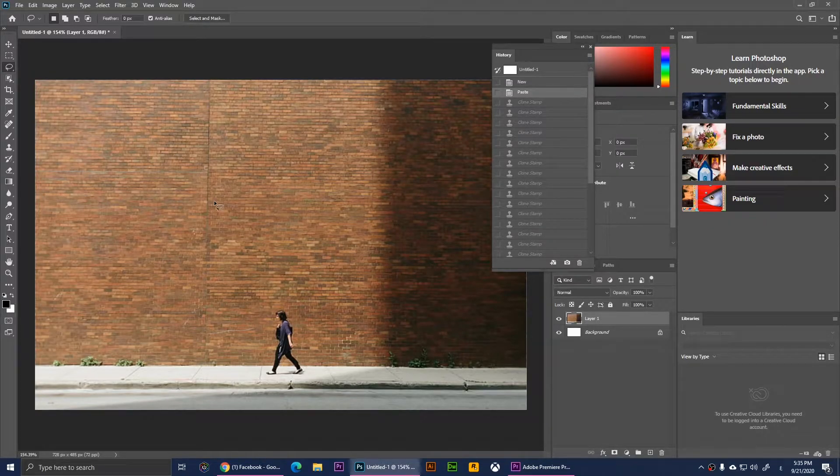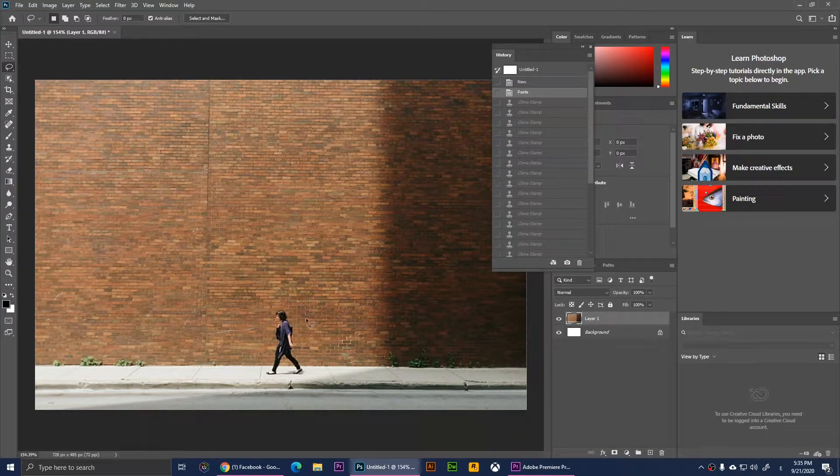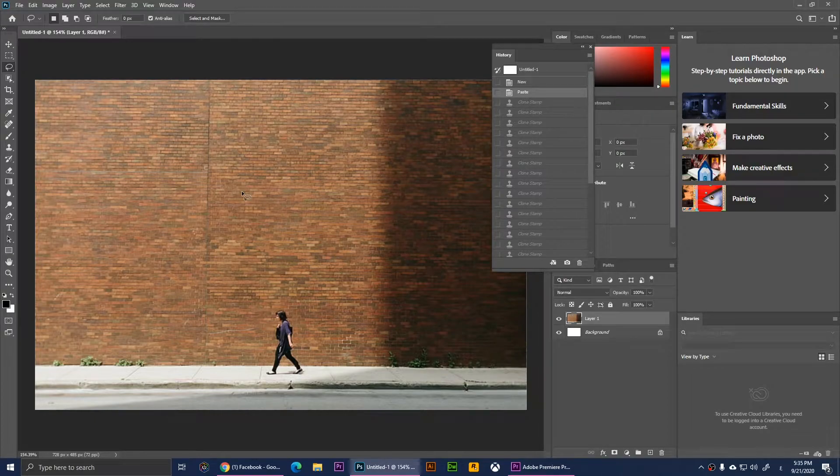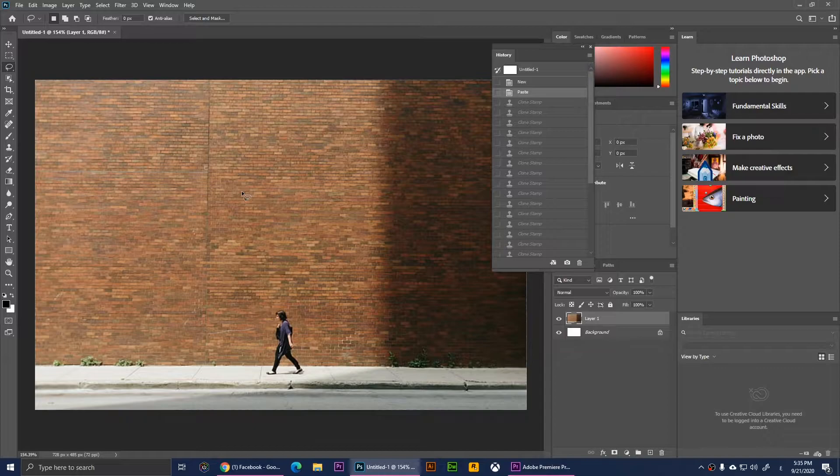So now as you notice I have this person walking on a sidewalk by this wall, so I want that person to be removed from this image. Well, what we can use now is the clone stamp tool.